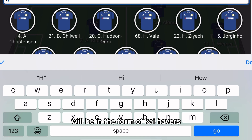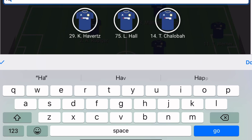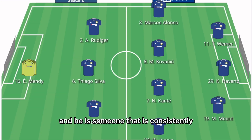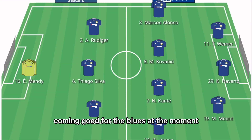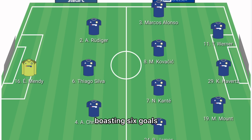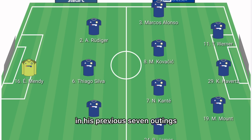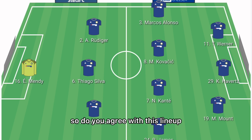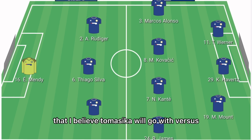Up front it will be Kai Havertz, someone who is consistently coming good for the Blues at the moment, boasting six goals and assists in his previous seven outings.